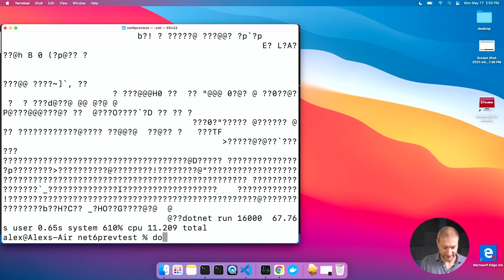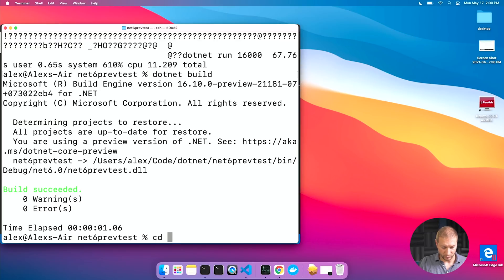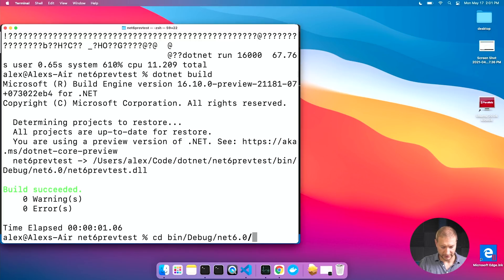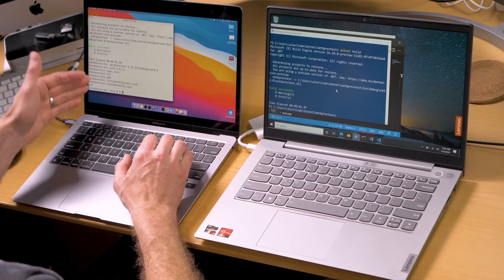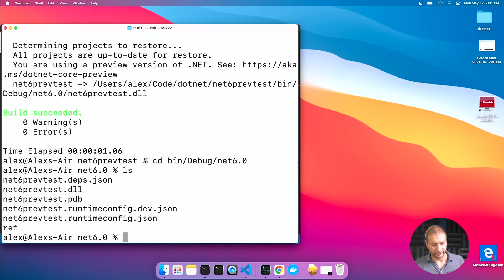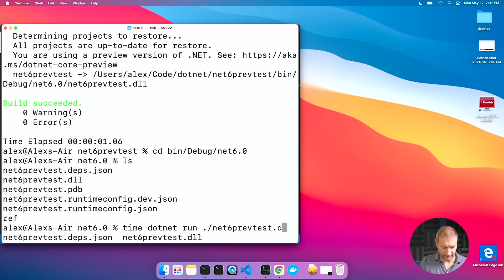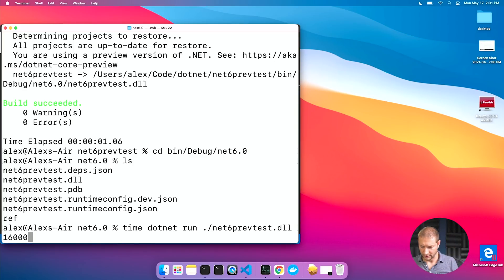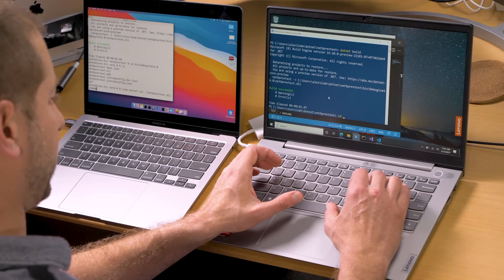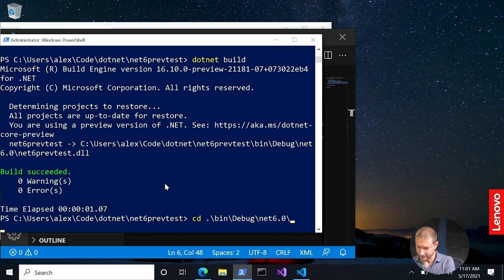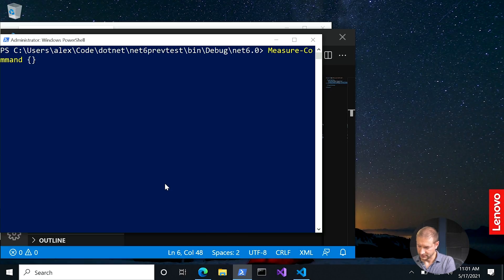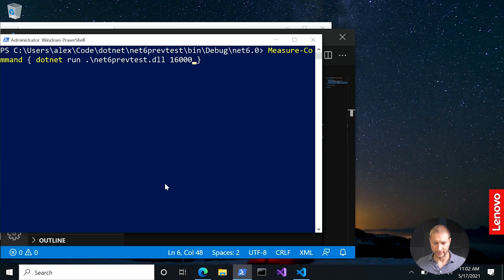Let's build this thing. So I'm going to say .NET build. There we go. Same thing here. In order to run a build assembly, I'm going to need to go and execute a different file here. So let's go into that folder. I'm going to go into bin debug net six. And here we have all these files that were built and net six prev test dot DLL is what we want to run. So we do that using time dotnet run and we specify the name of the DLL file and pass in 16,000 there.